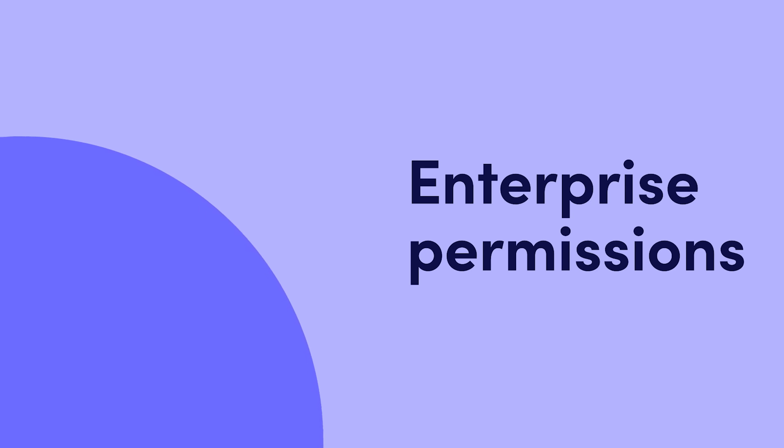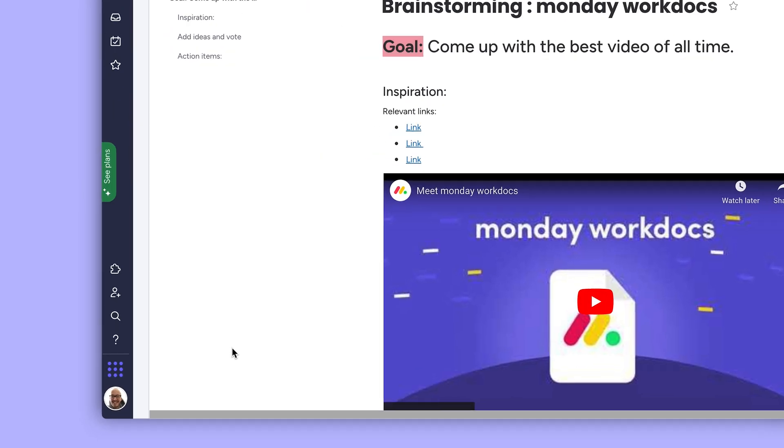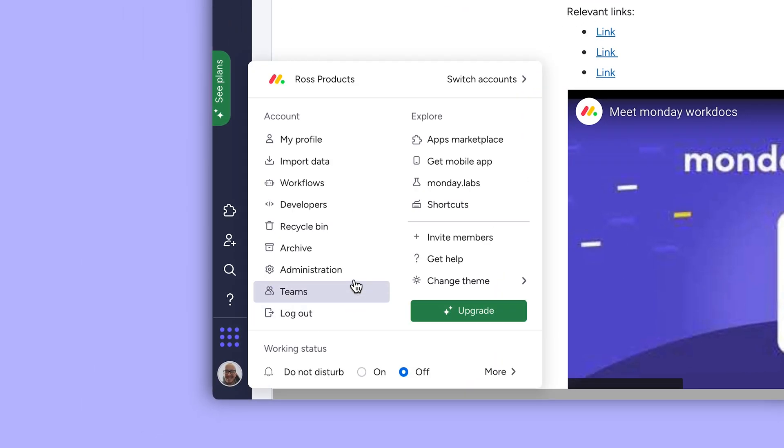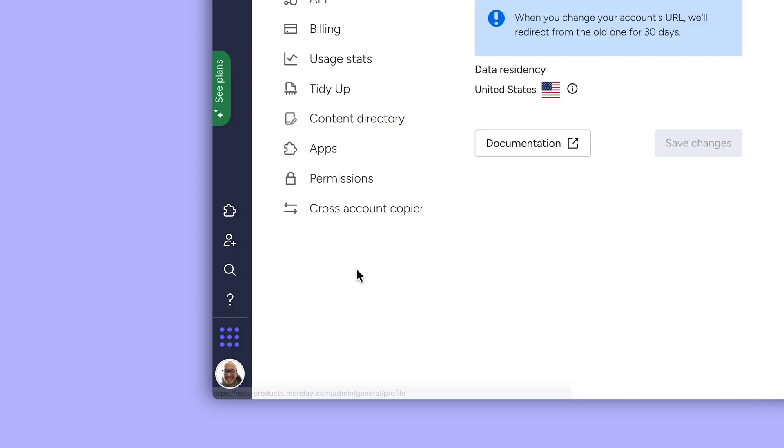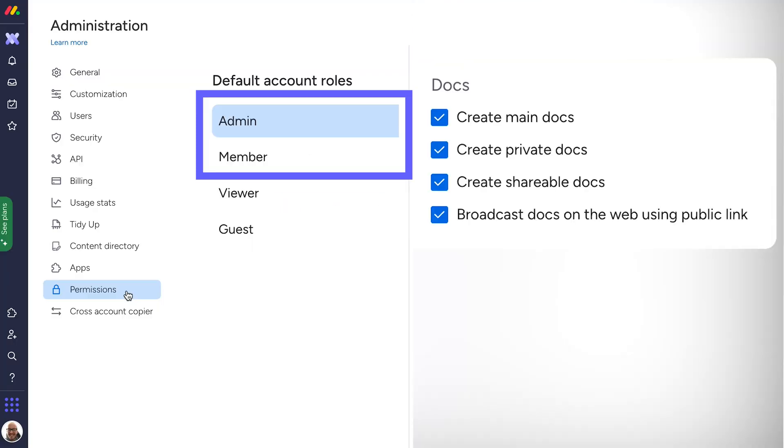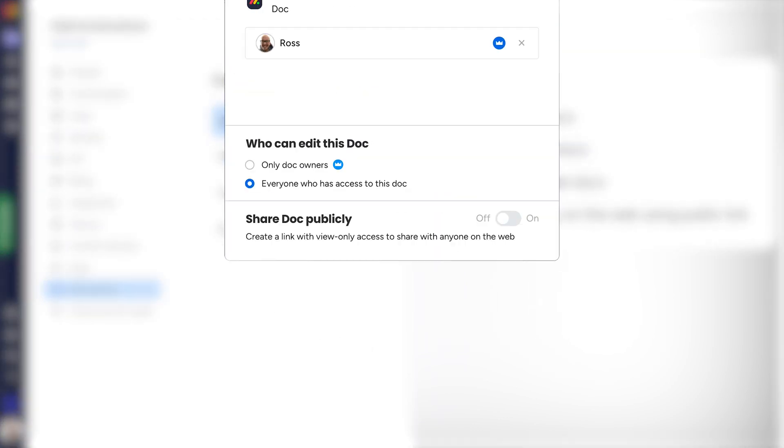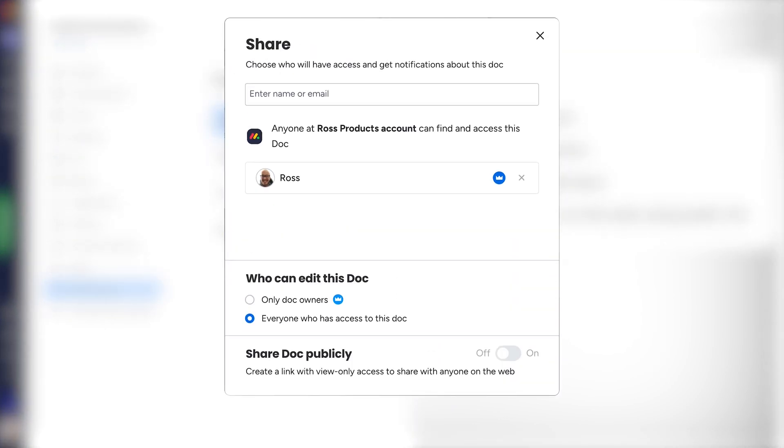Fun fact, enterprise customers can actually toggle the public facing link feature on or off for the entire account within the permissions tab of the admin section. You can adjust this for both members and admins in the account. If toggled off here, no one in the account, even if they're an account admin or WorkDoc owner, can generate public links for any WorkDocs in the account. Easy.